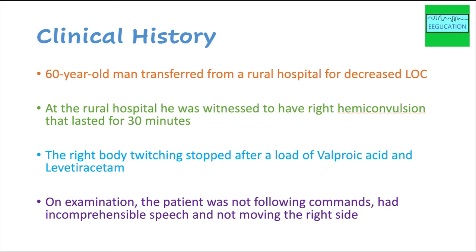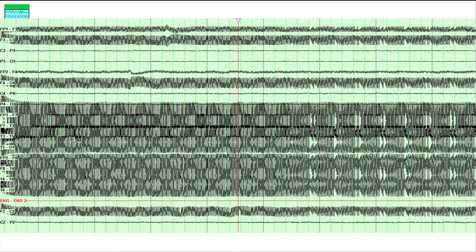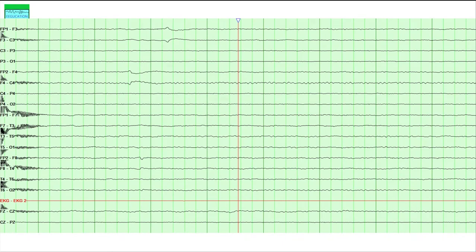I called the EEG technologist and we started recording. On the first page of the EEG, the recording was heavily contaminated by 60-cycle electrical artifact. If you are a technologist, you want to make sure that electrode impedance is appropriate and that there are not too many cords in close proximity to the EEG machine to reduce 60-cycle artifact. If you are a reviewer with an already-acquired EEG, you can use a notch filter — which I did — and the 60-cycle artifact disappeared.